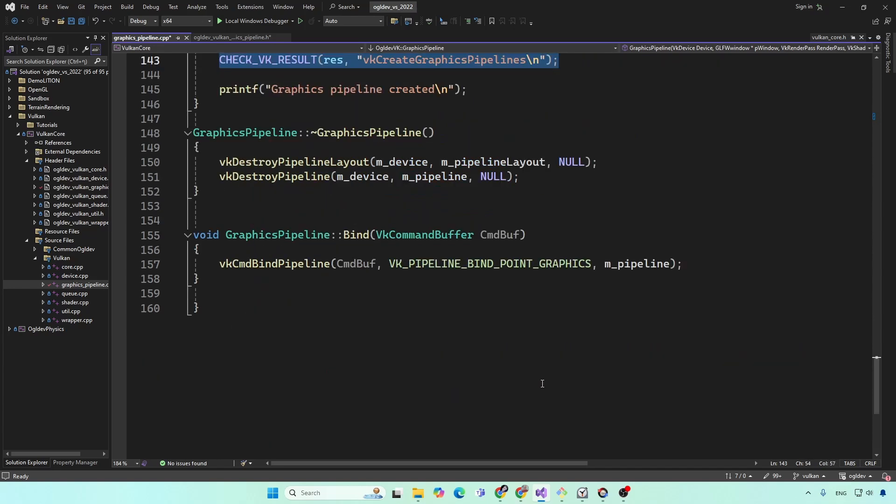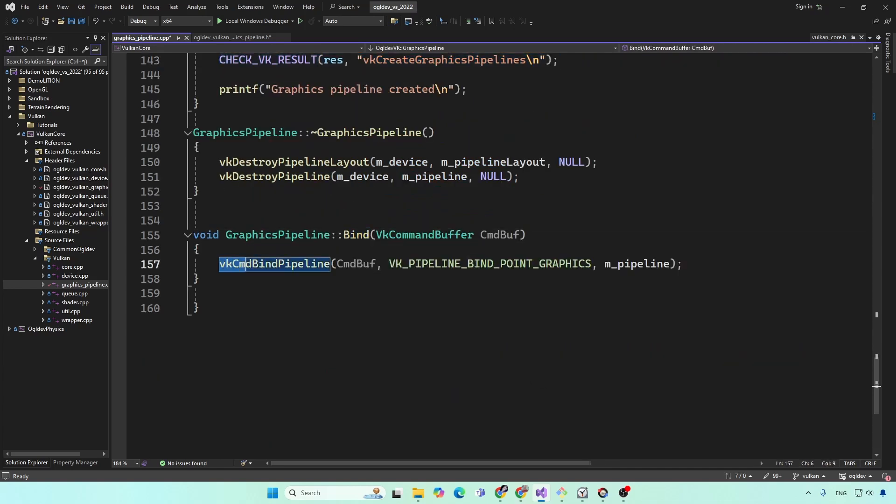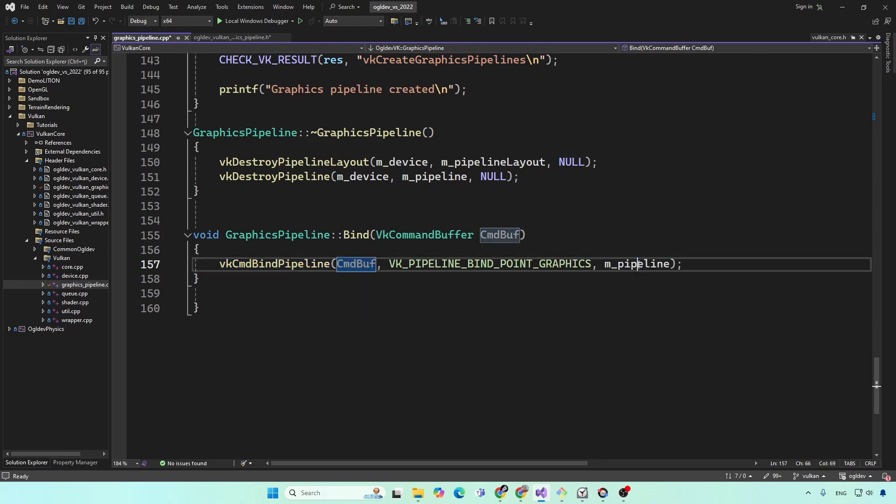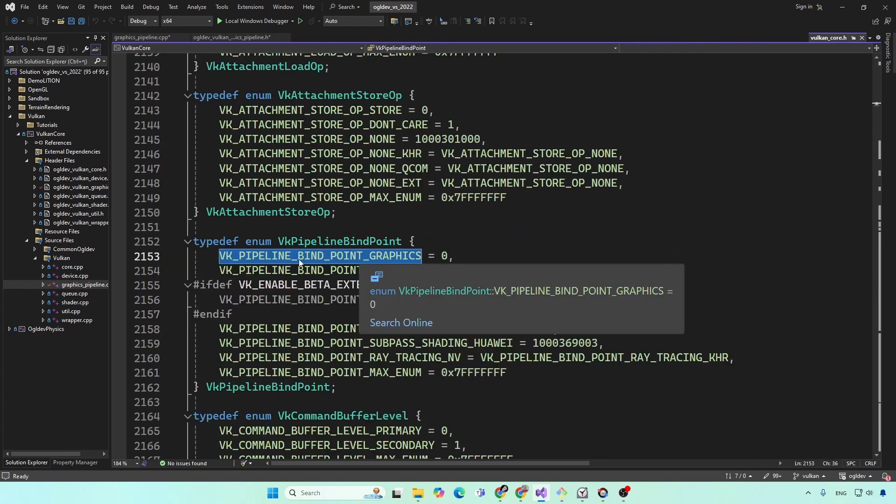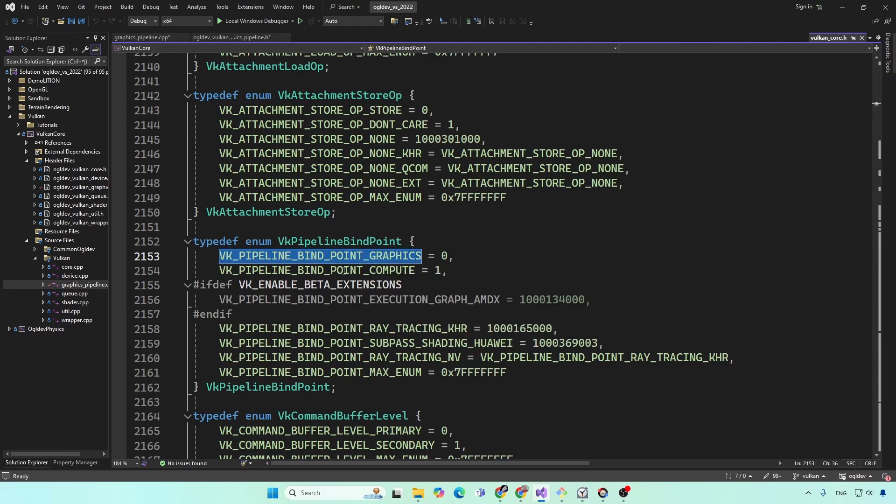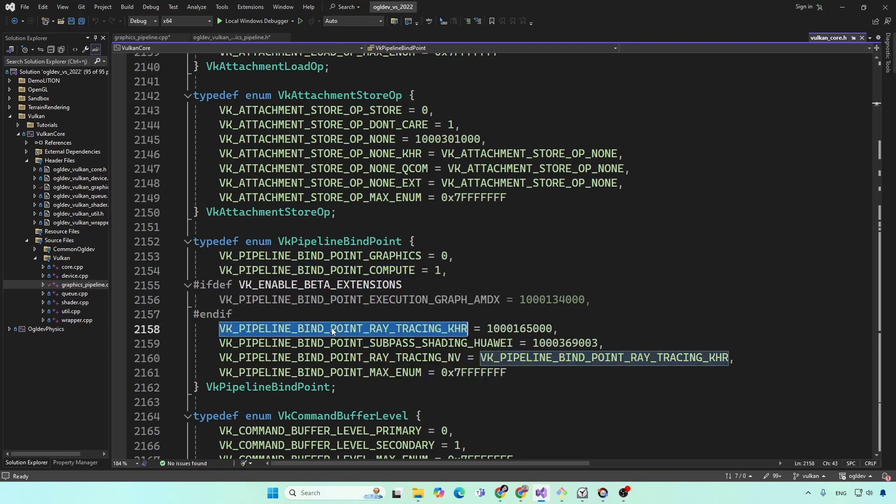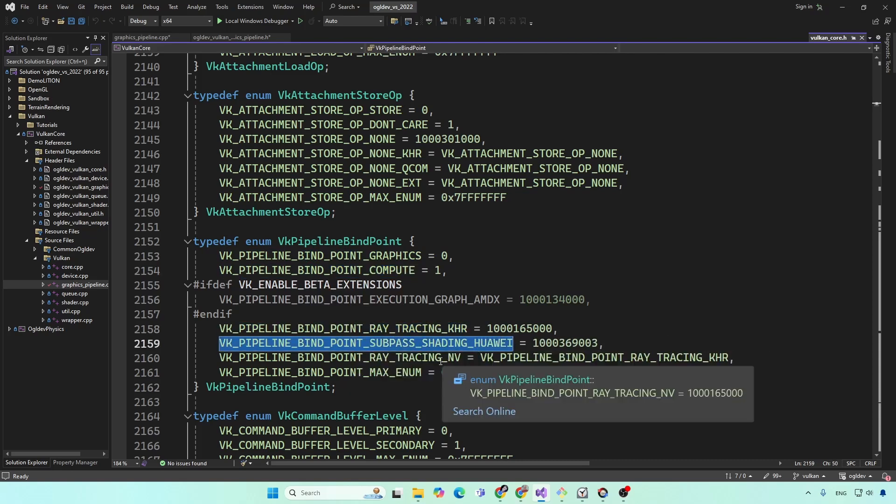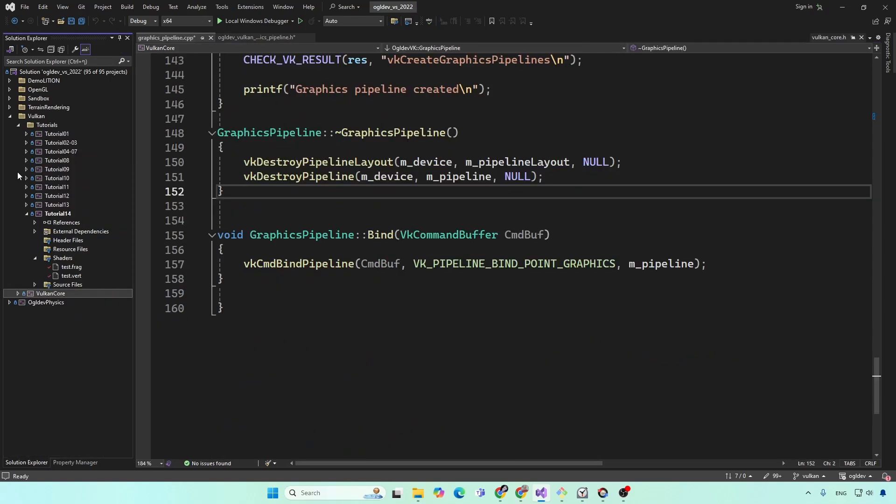And when we are ready to bind it, we call VK CMD bind pipeline. So this function takes the command buffer, our pipeline handle, and the binding point. So we have bind point graphics and bind point compute. There is also a ray tracing option here. And these guys again, way and Nvidia.